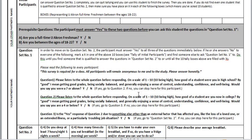Be sure to read the following to every participant: 'The survey is required for a class. All participants will remain anonymous to me and to the study. Please answer honestly.' Question one — please listen to the whole question before responding: 'On a scale of one to ten, ten being high, how good of a student were you in high school? By good, I mean getting good grades, being socially balanced, and generally enjoying a sense of control, understanding, confidence, and well-being. Would you say you were a seven or above — yes or no?' Read the whole thing and then ask for yes or no.